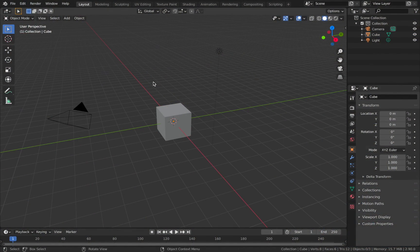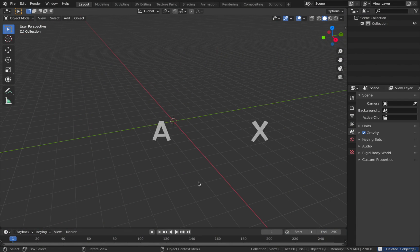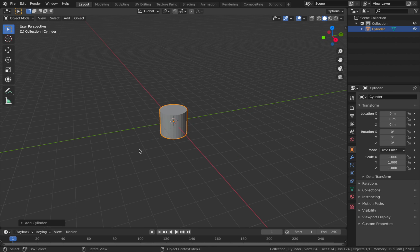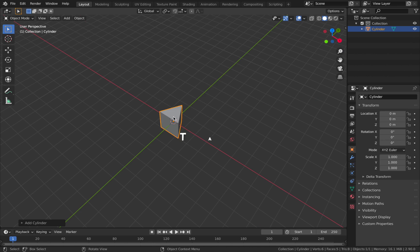The first thing I want you to do once you've got Blender open is hit A, then X and delete everything to start with a fresh scene. Hit Shift+A, add a mesh, and add a cylinder. Come to this menu here, expand it, and drop the vertices to three so we have a nice triangle shape.